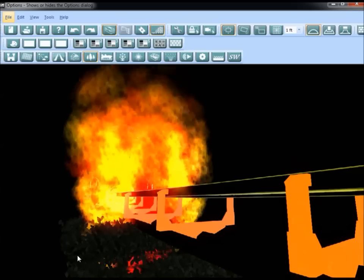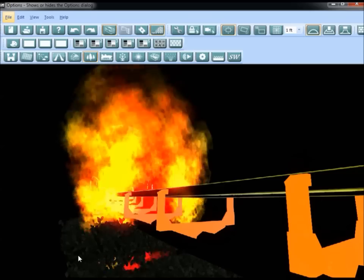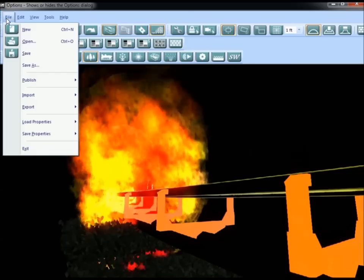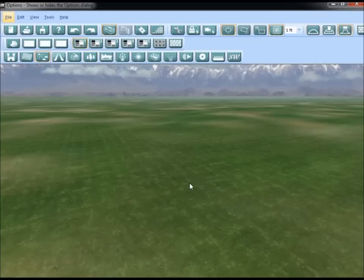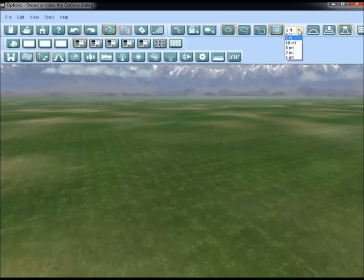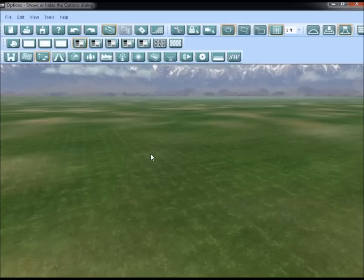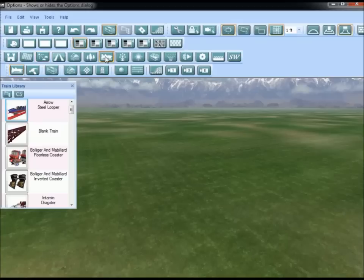Let's go ahead and get started by going to a new park. We're on a new park and I'm somewhere in the middle of a tile. I have the snap tool turned on set to one foot. Before I start adding particles and lighting, it would be good to have some objects in the scene for those to interact with, so I'm going to start by quickly adding a steel looper coaster.